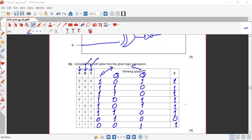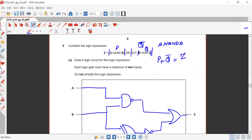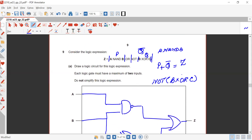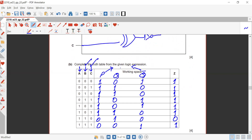Q-bar means NOT(B XOR C) — we applied the NOT gate over the XOR of B and C, so Q-bar is the reverse of Q. This gives us the correct inputs for the final OR gate to compute Z.